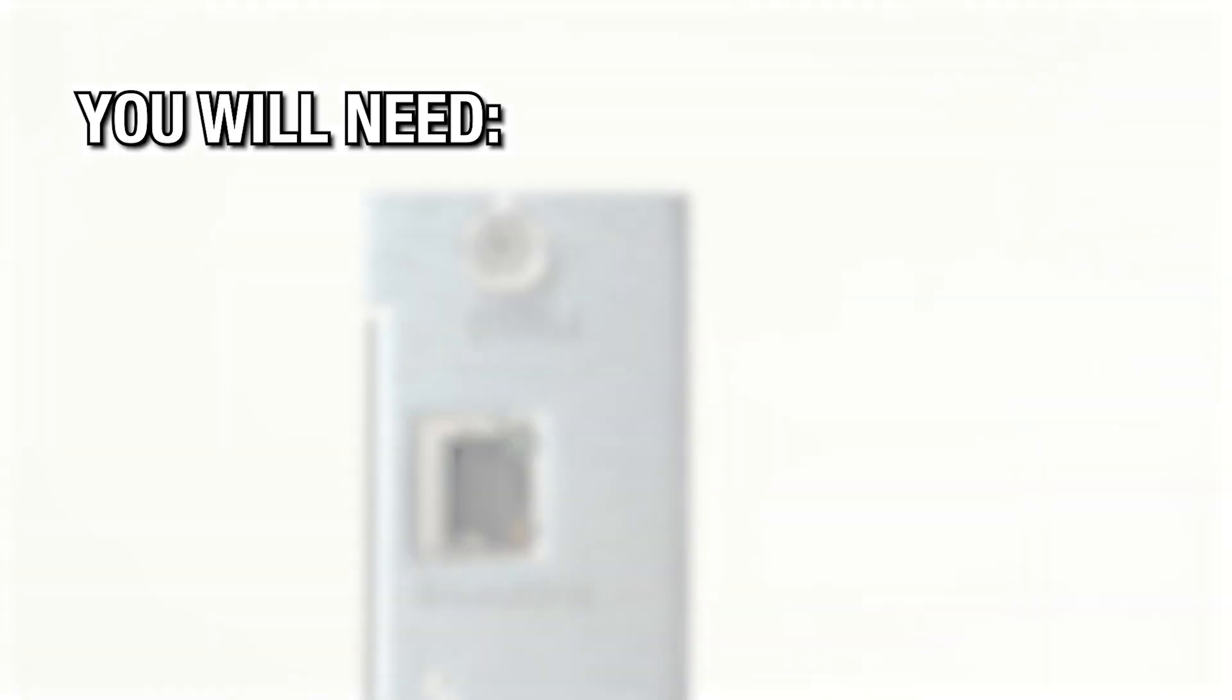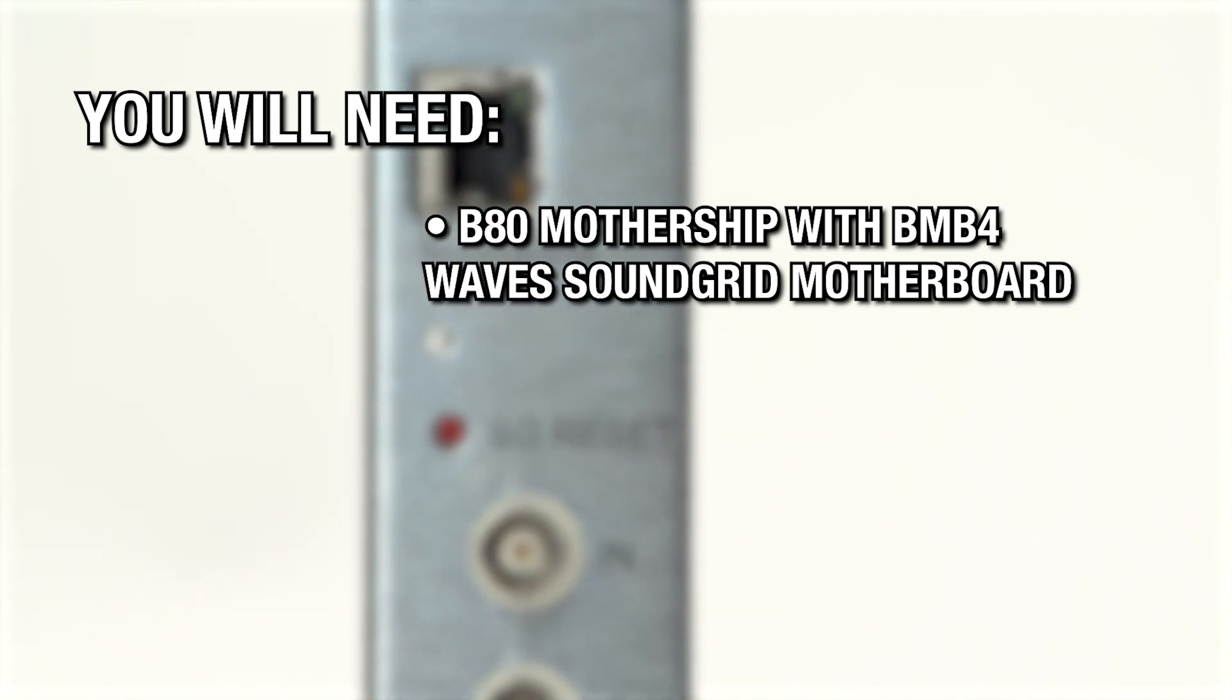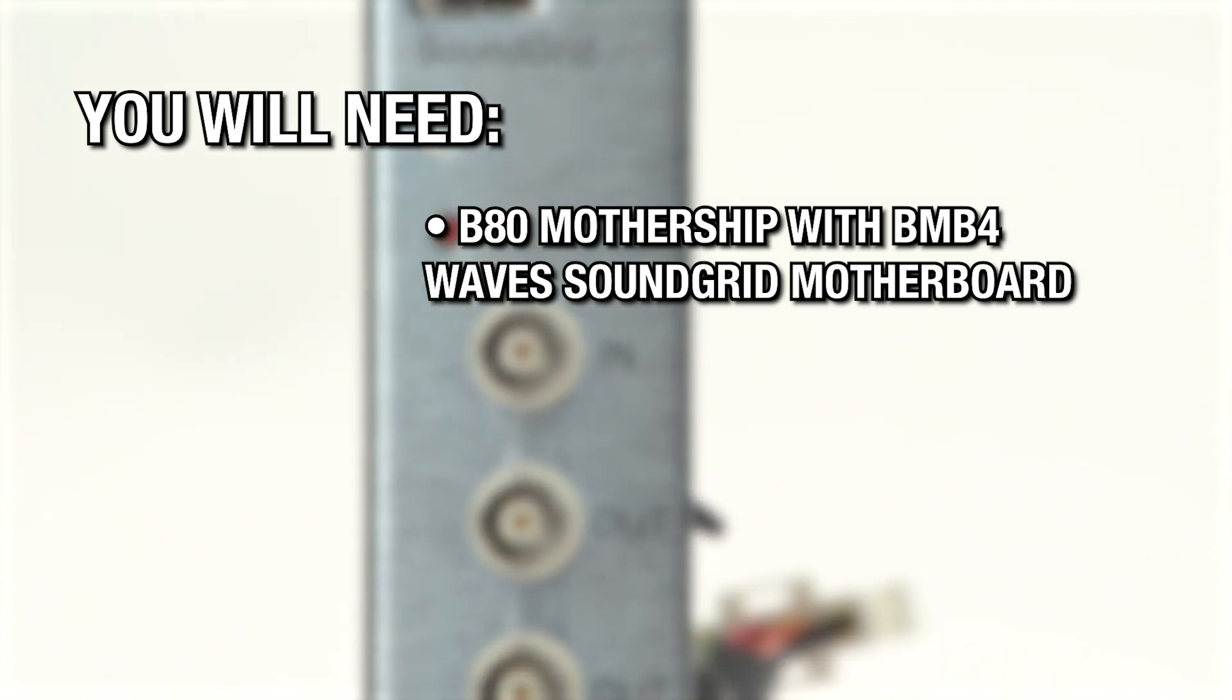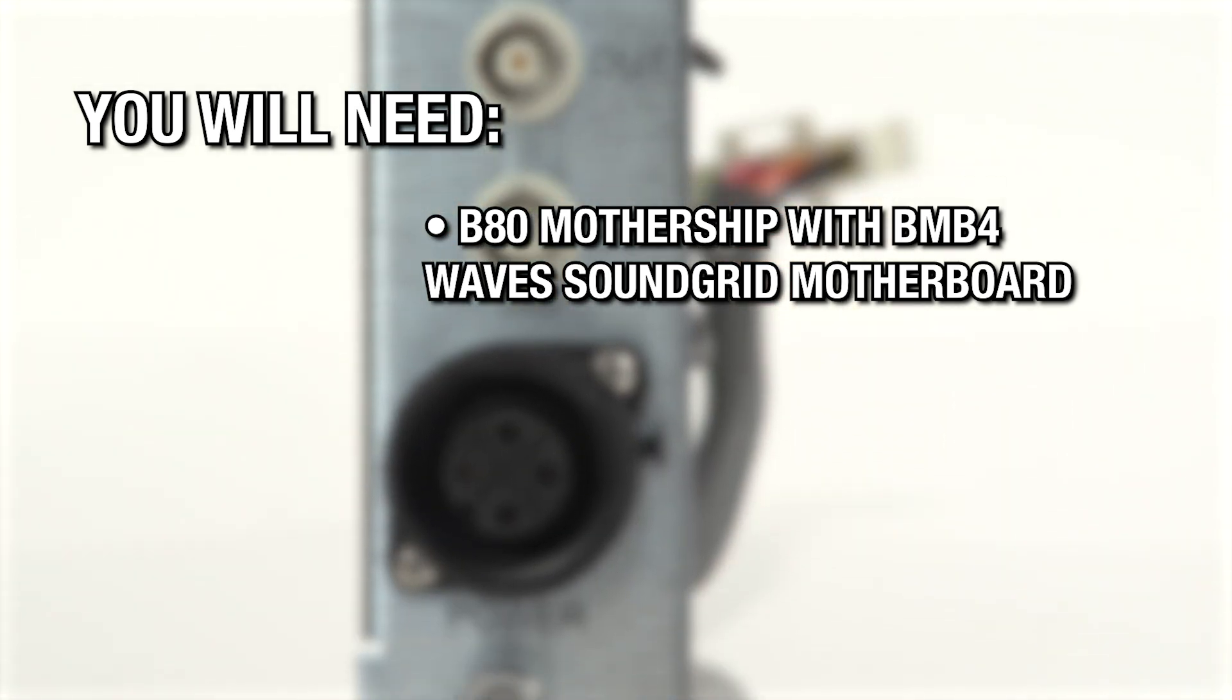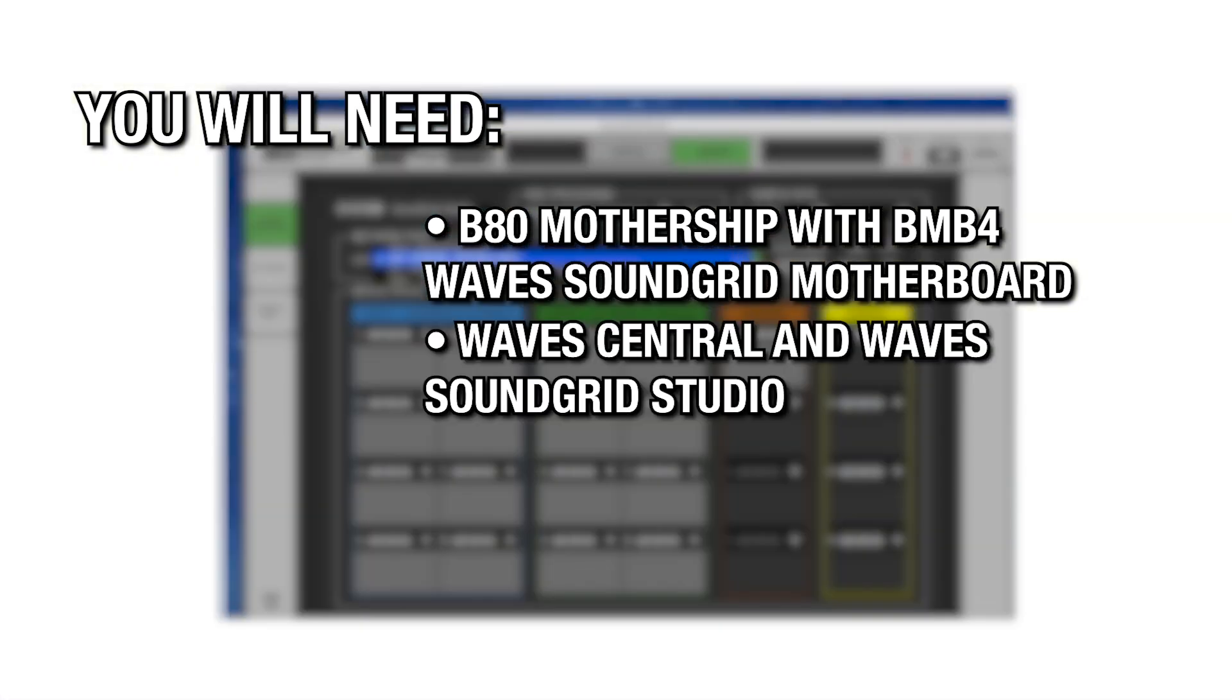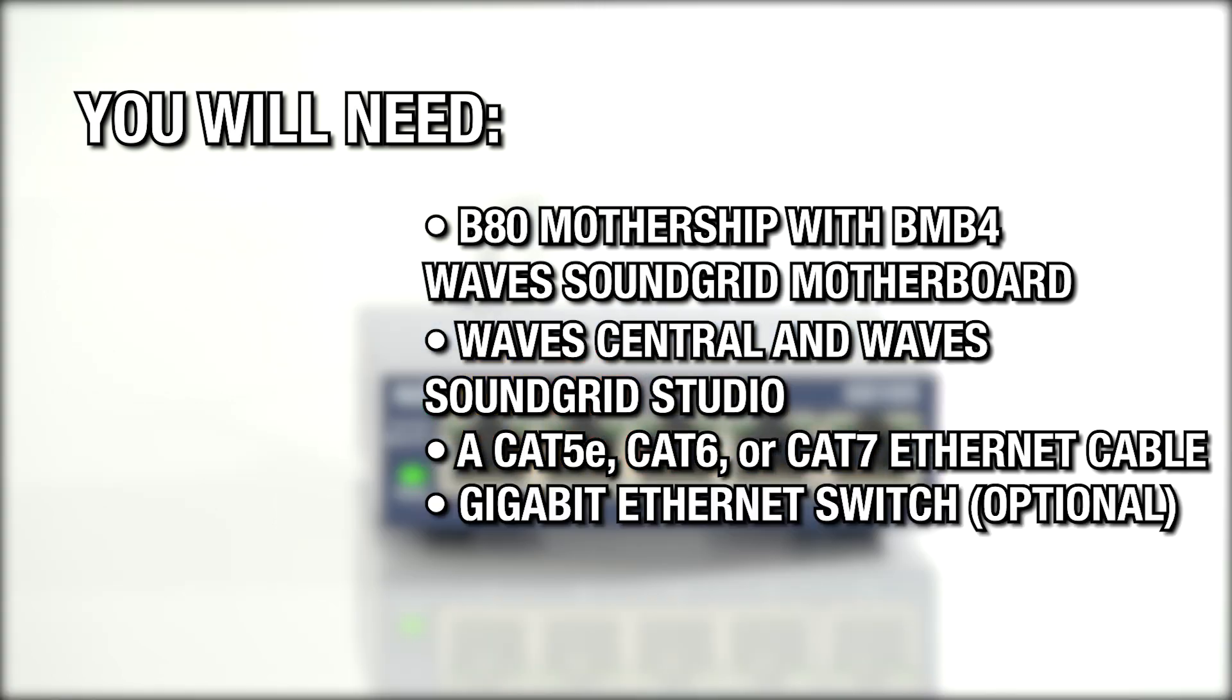You will need the B80 Mothership with BMB4 Wave Soundgrid Motherboard, Wave Central and Wave Soundgrid Studio, Cat5e, Cat6 or Cat7 Ethernet cable, a Gigabit Ethernet switch, which is actually optional.